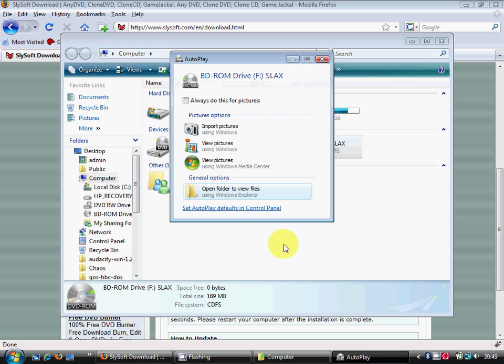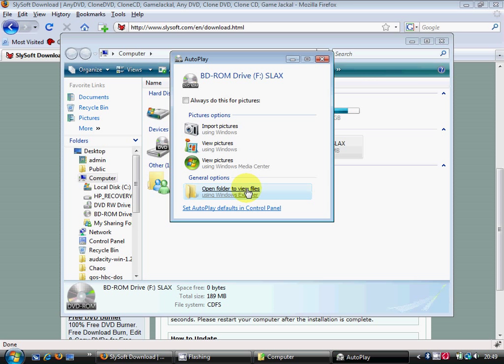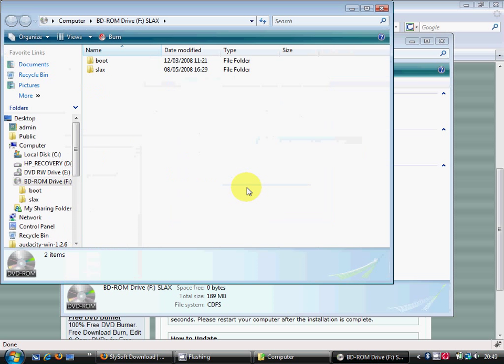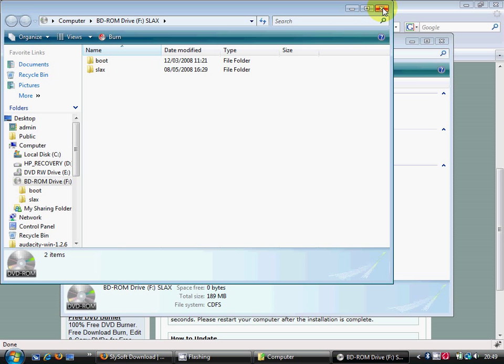See, you mount that and then it comes up with what was on the CD. This is what it would be like if you just put the CD in, but obviously this is a lot quicker and a lot easier to do it. Just open it up and there we go. So this is quicker than burning it and putting it in your computer again.